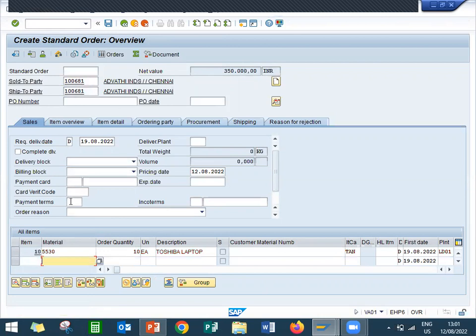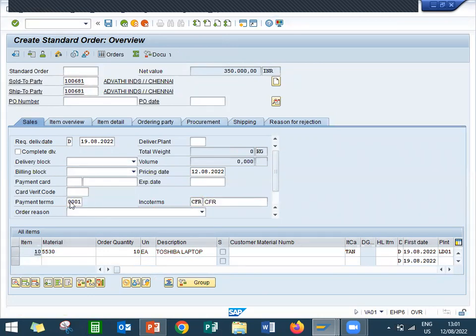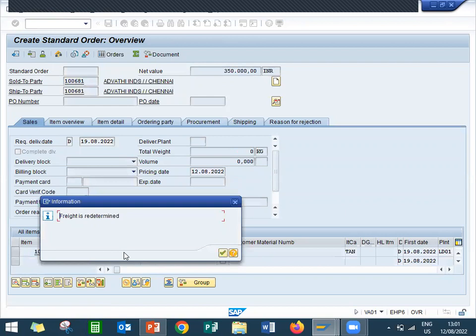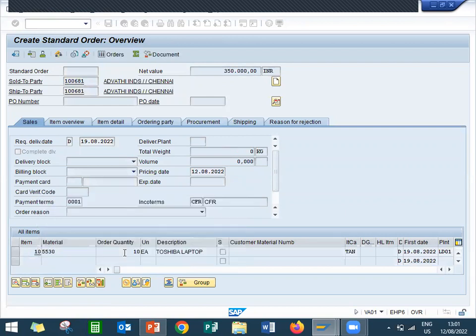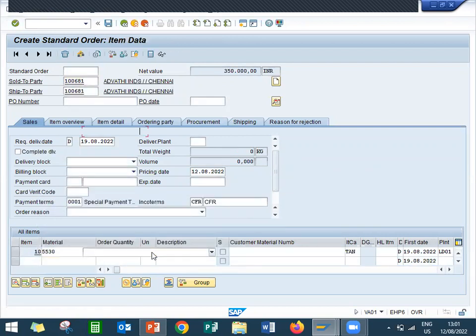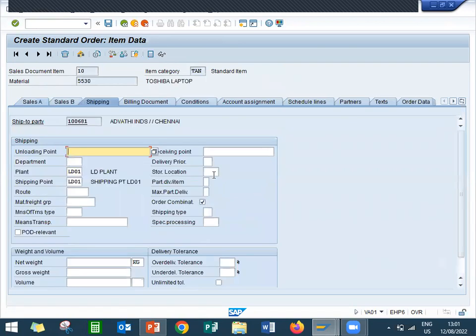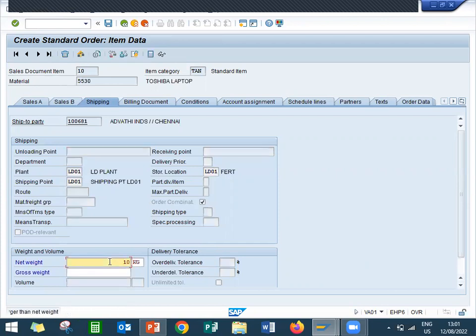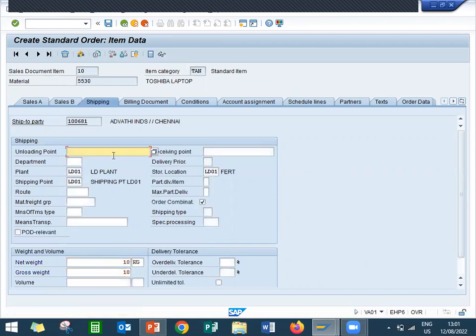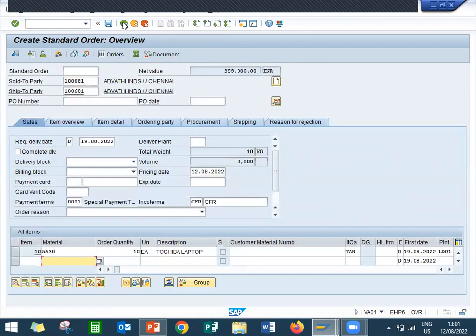Enter payment terms. Double click onto this line item, go to shipping, enter storage location, net weight and gross weight. Come back and let me save this.